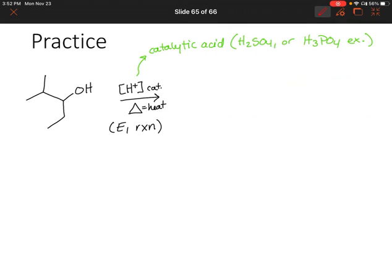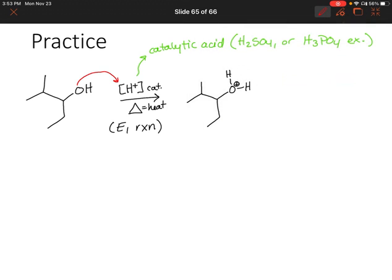So what's going to happen? We know that OH is a bad leaving group, and in order to leave it needs to convert itself into a better leaving group. Luckily there are positive hydrogens floating around due to the acid, so the oxygen is going to grab onto one of those hydrogens. Now we have an excellent leaving group. The leaving group is going to leave, and we have a carbocation as well as a water molecule.